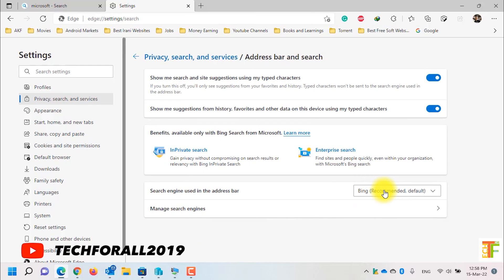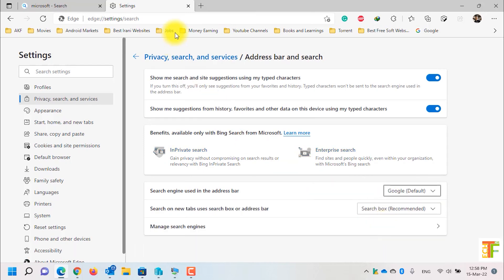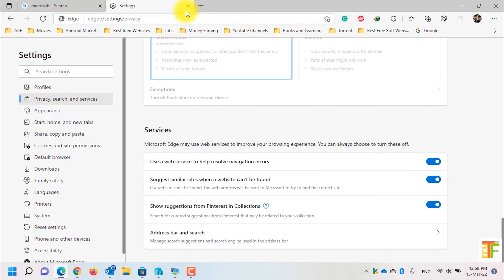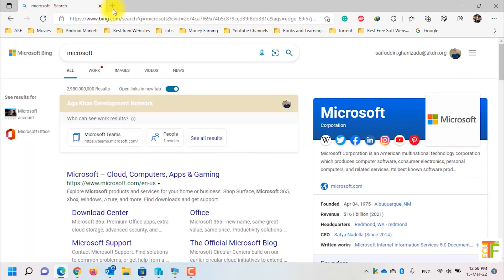From the drop-down, select Google. Now close the settings and close all the tabs.